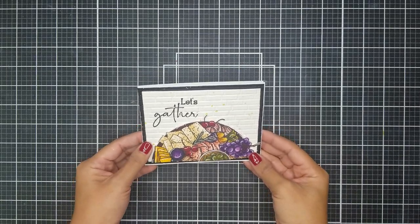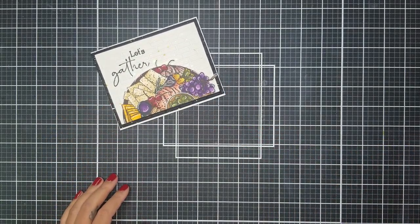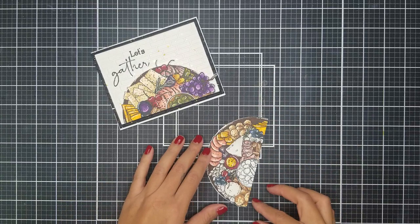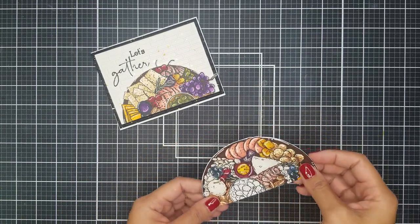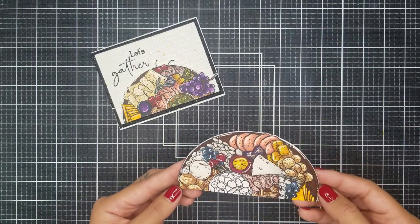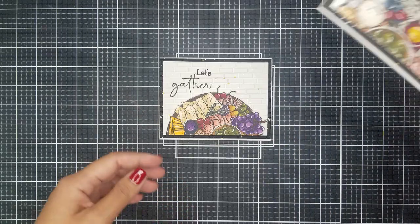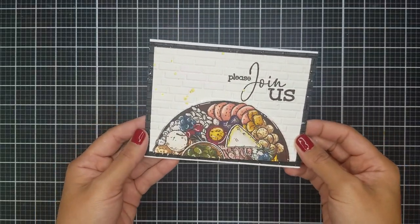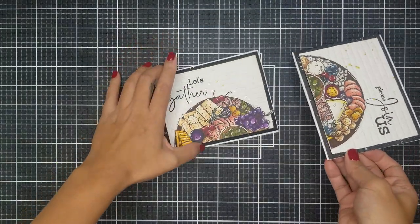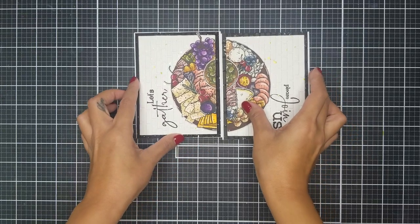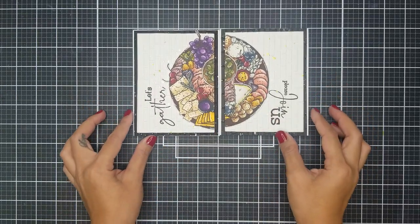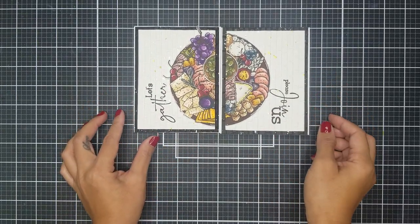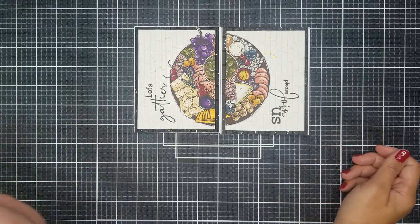So the other half of the image that we snipped off earlier, I created a secondary card using one of the other sentiments on the stamp set. Here you can see the second card is exactly the same, but it's the other half of the big and bold stamp. That's the great thing about this stamp set. It's large enough to create two A2 size cards.